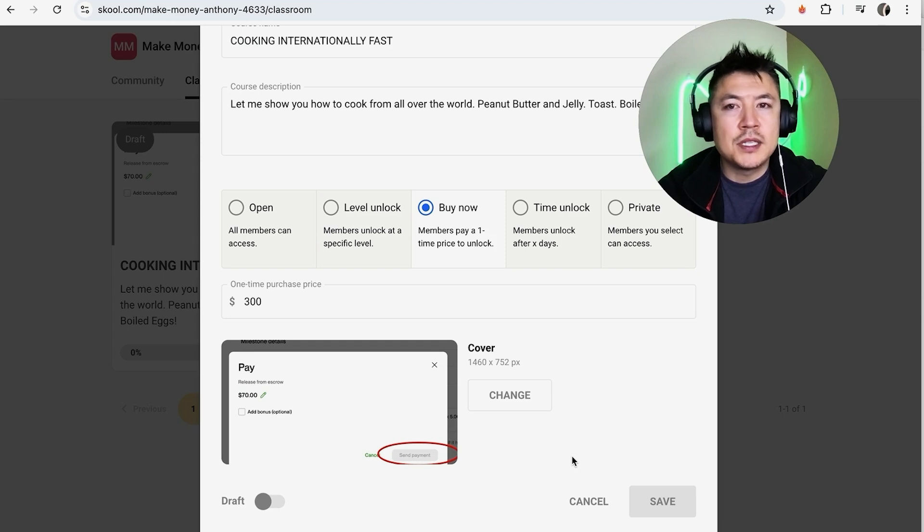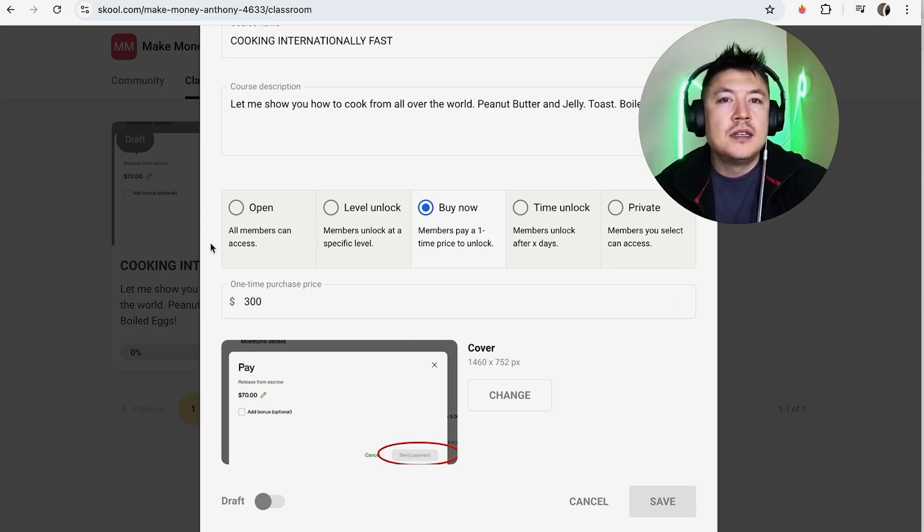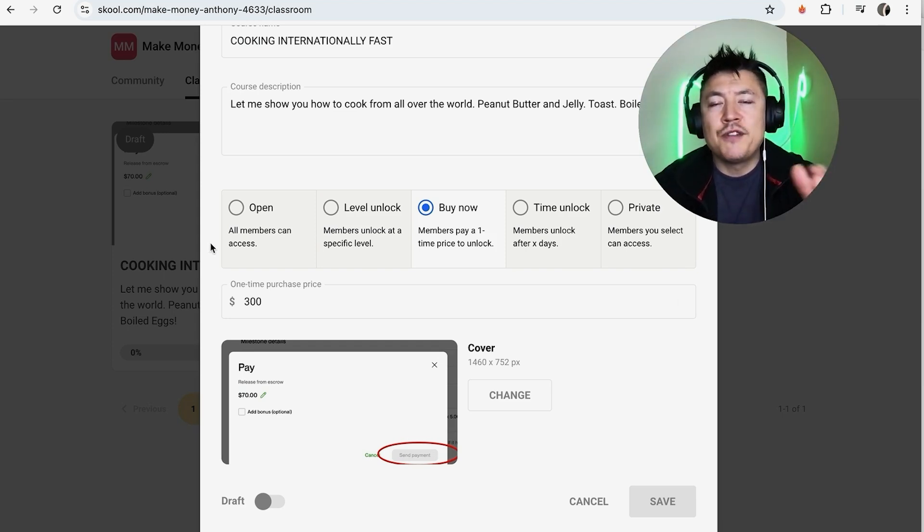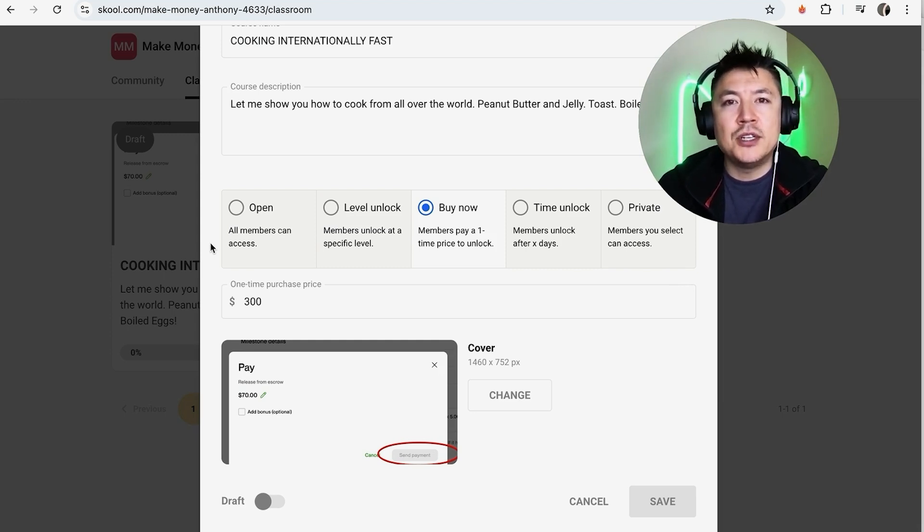And then you would just click on save, and that way you don't have to start from scratch on the next course that you're going to build in your School community. So there you have it guys. If you're looking to delete one of your courses in the School community, that's the easiest way I know how to do it.